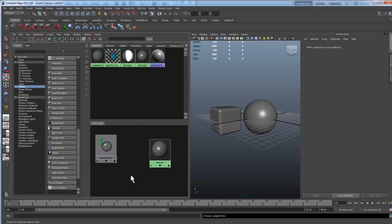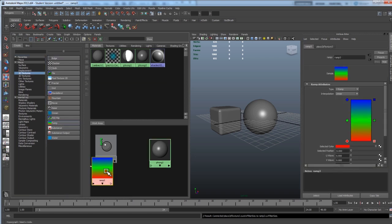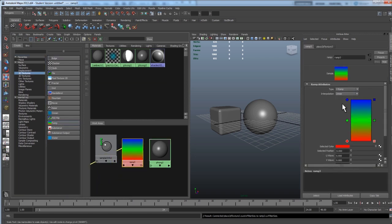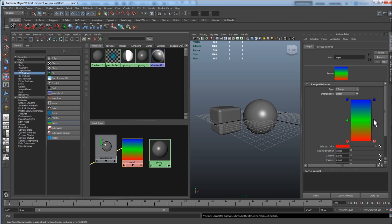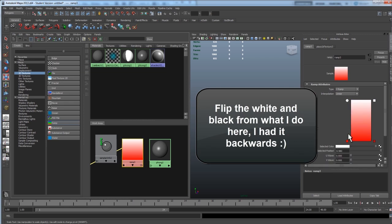Alright, with our sampler info and Phong, we need one more node to make this happen. So, on the left here again, look for 2D textures and pick ramp. By default it's set to VRamp, which is what we want. Now, we only need for this right now 2 colors. So get rid of this middle color by hitting the little X next to it.